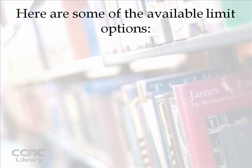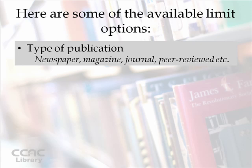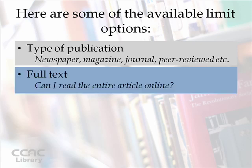And here are some of the current limit options that are available. Publication type: you can choose what type of publication you want your articles to come from. So if you want newspaper or magazine articles or journal articles, you can set that. You can also set a full text limit option so that any result that comes back will be available immediately and you can read it, print it, or send it via email.